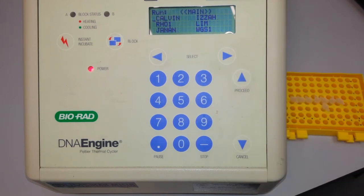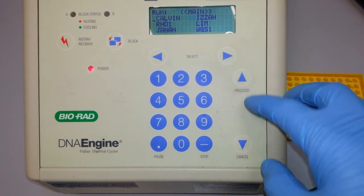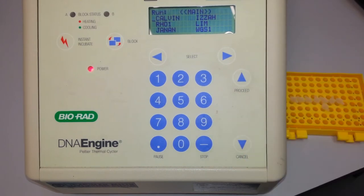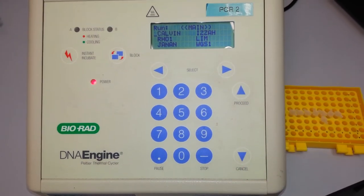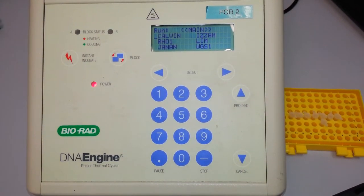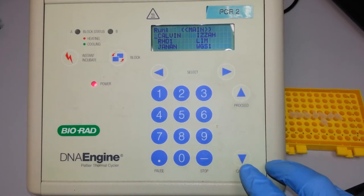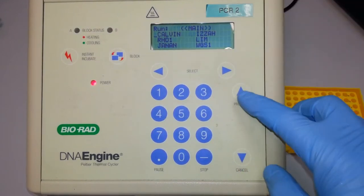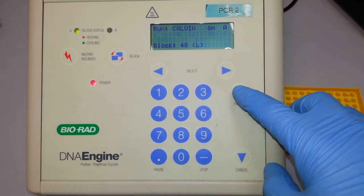Now we have various programs which have been input into the machine by different programmers. We select the first program over here and then we press proceed.